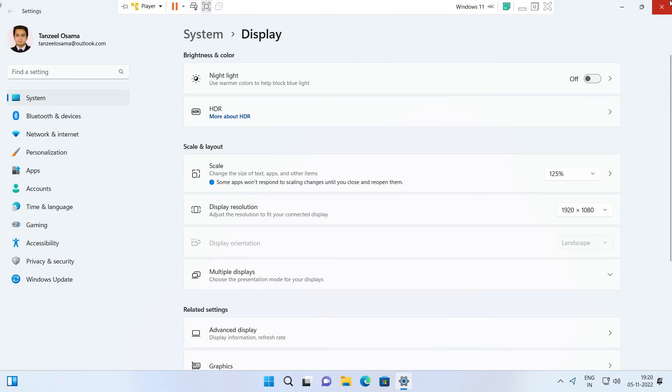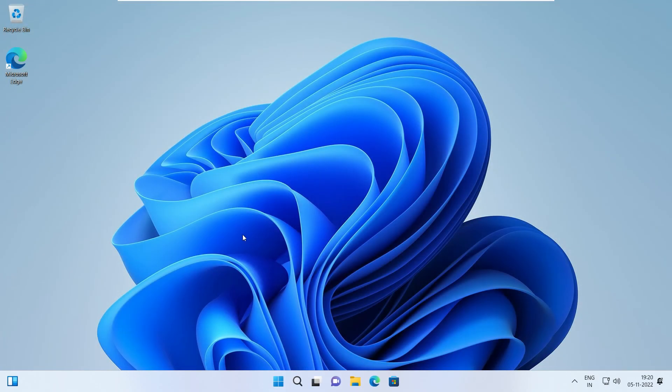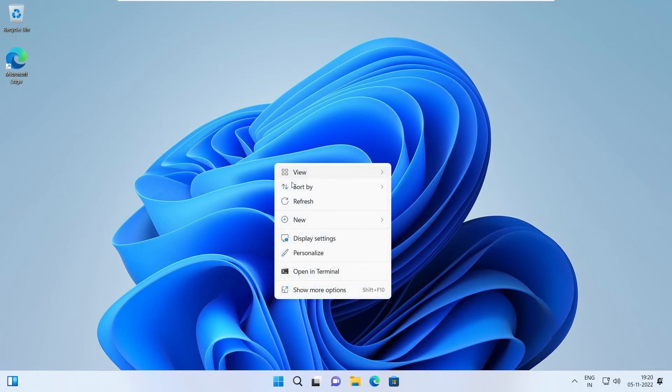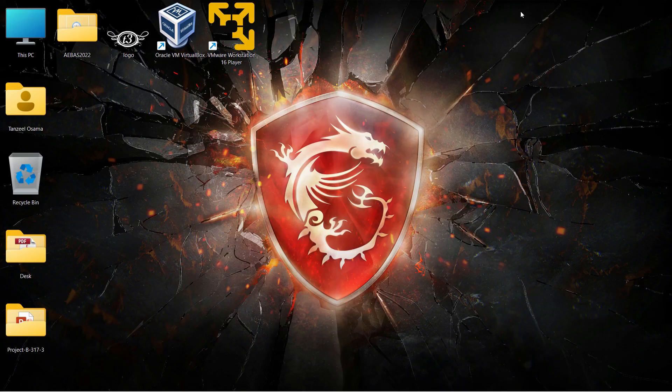I hope you were able to get the widescreen display in your Windows 11 running inside VMware Workstation Player. Don't forget to give a thumbs up, and thanks for watching.